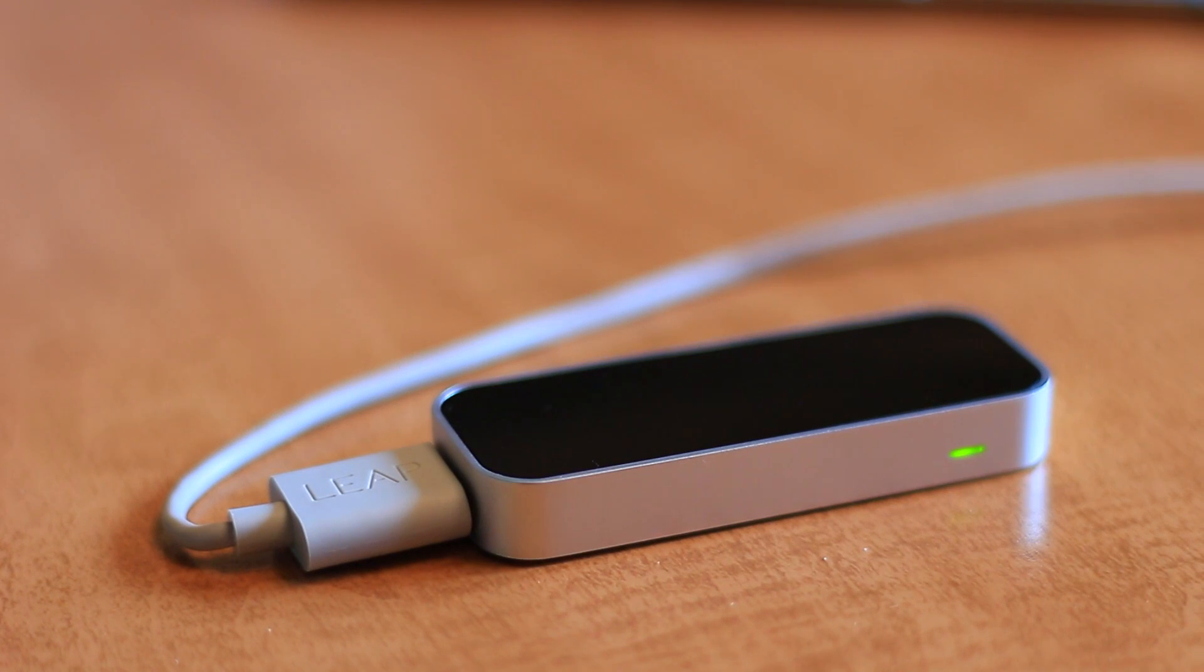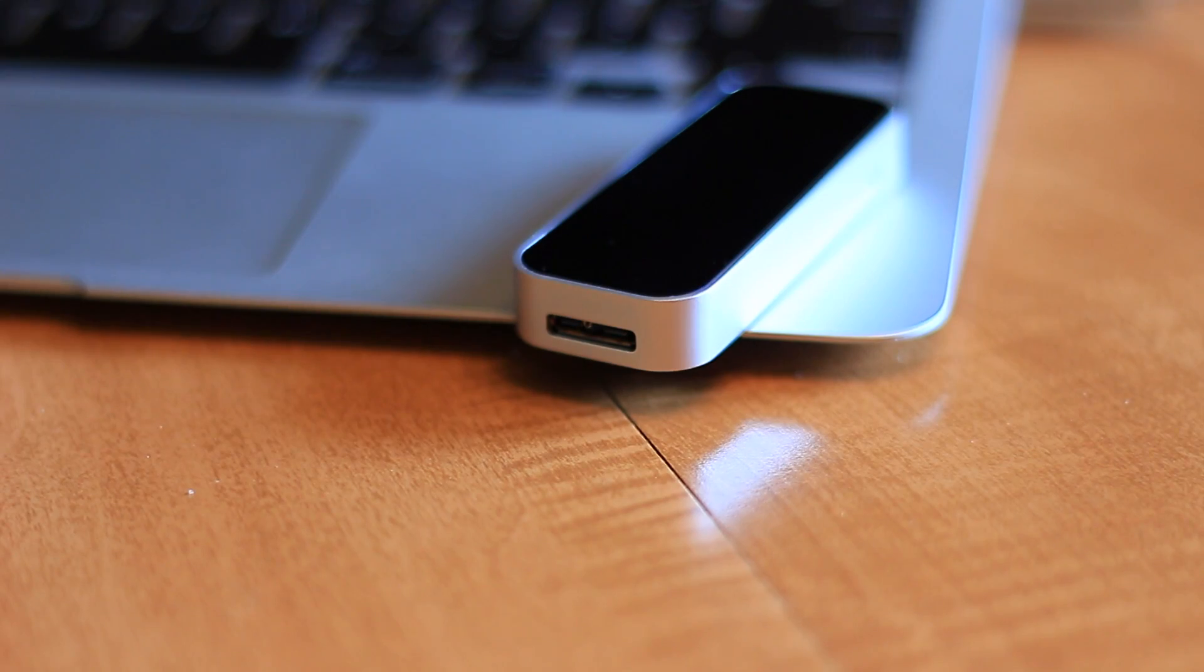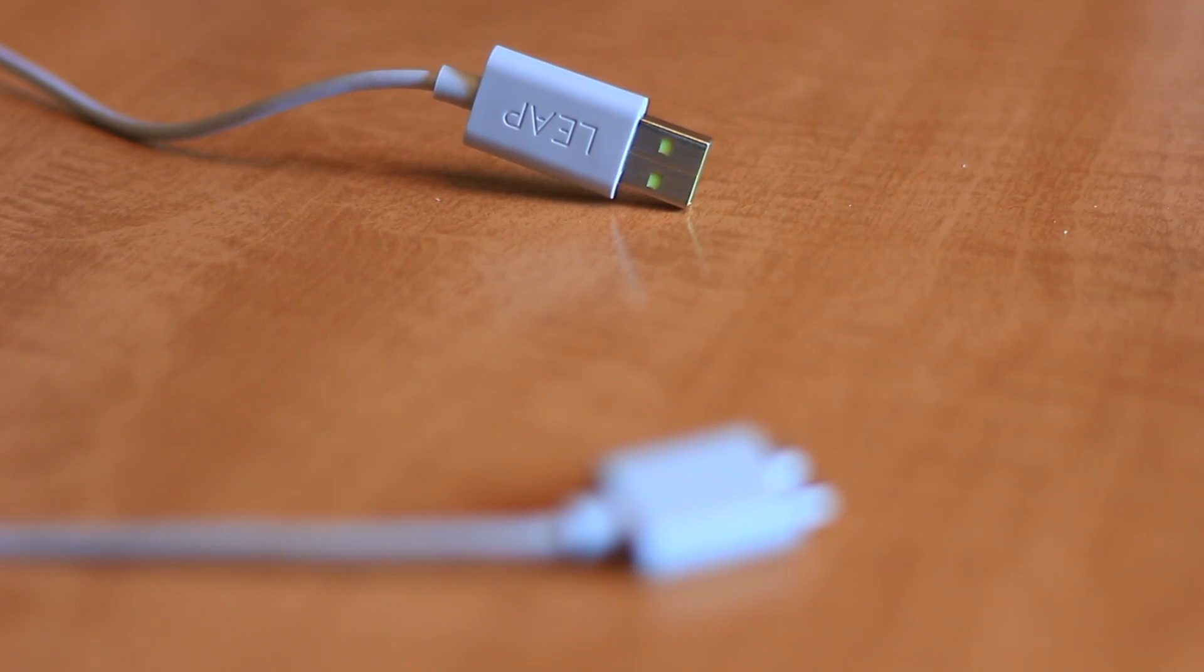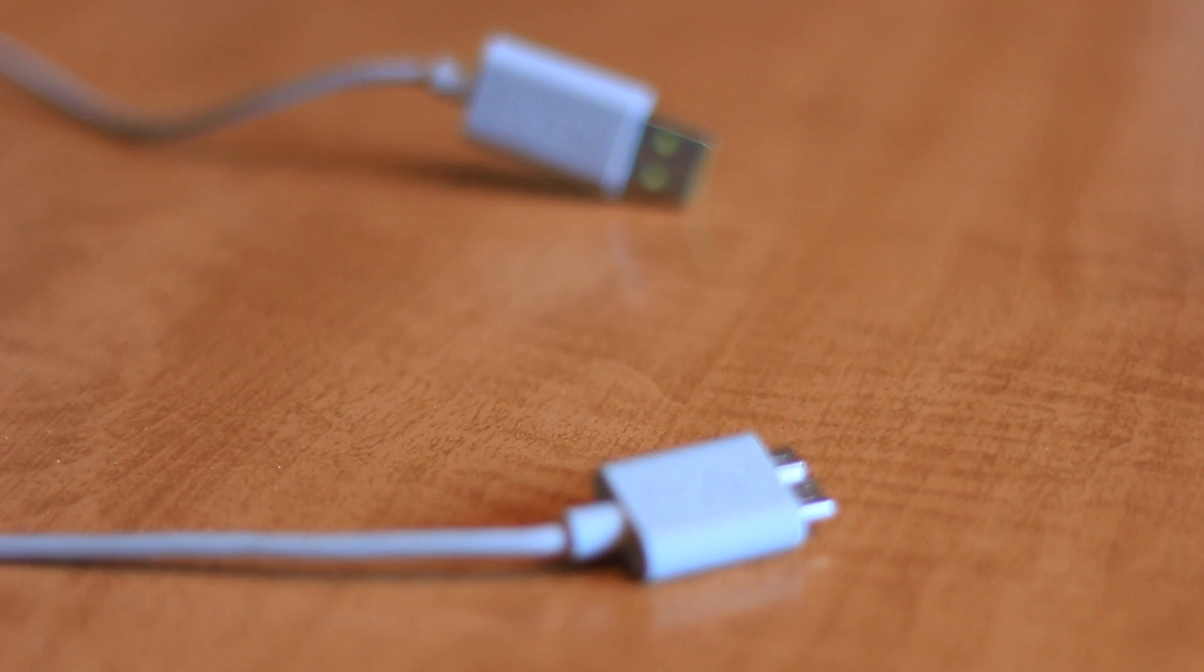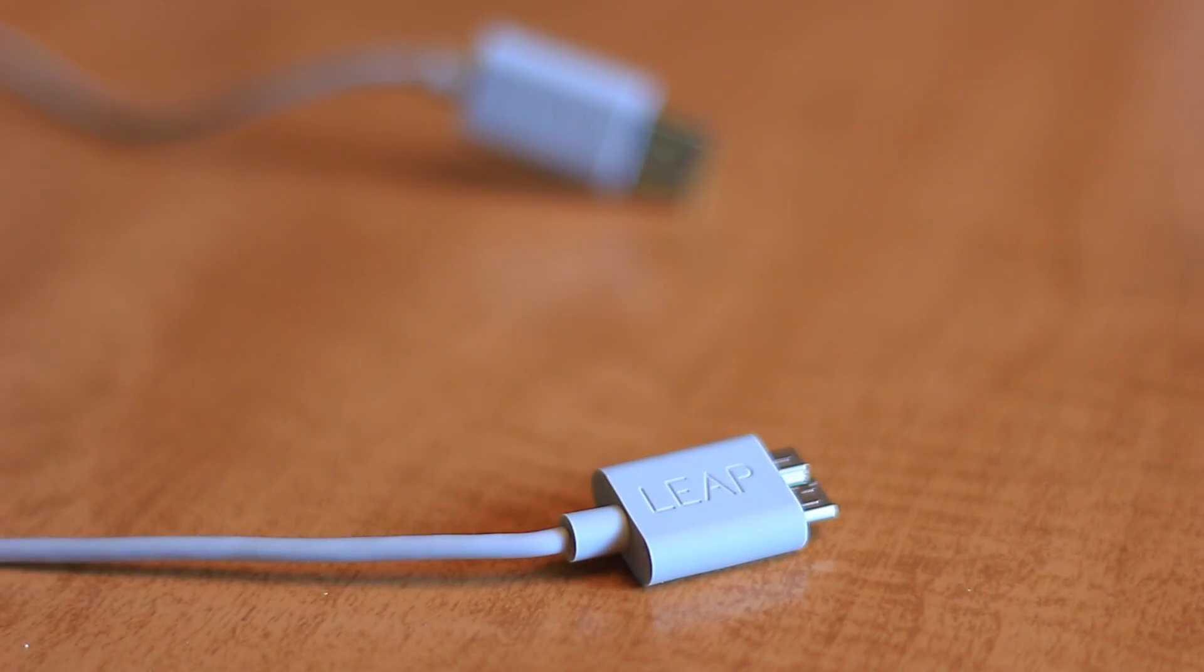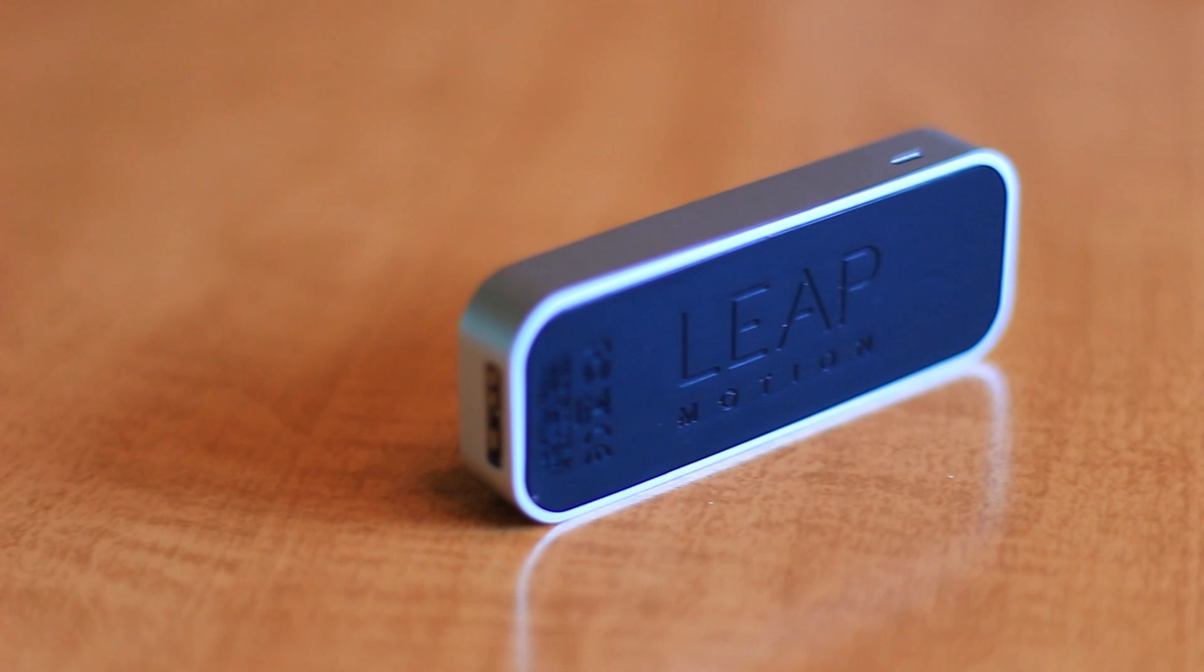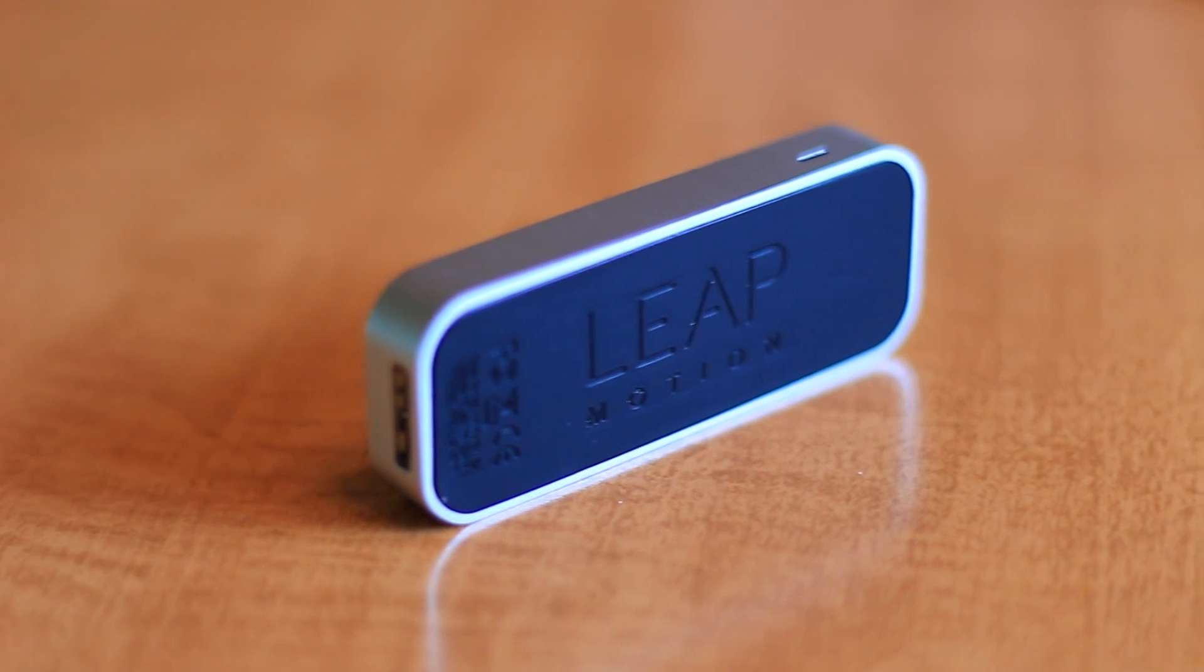From a hardware standpoint, the Leap Motion is pretty tiny. The box is just 3 inches long and 1.2 inches wide and sits very unobtrusively on your desk. Aesthetically it looks a lot like an Apple product with a high quality aluminum design and a rubber foot to keep it steady.